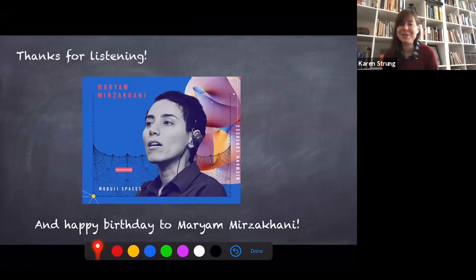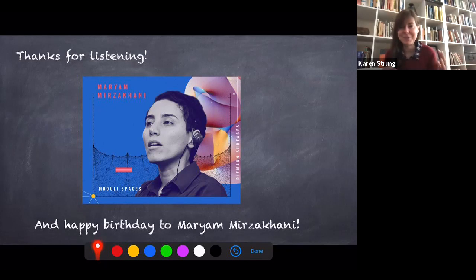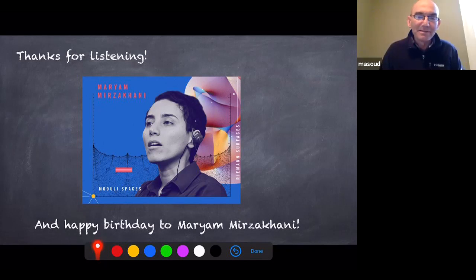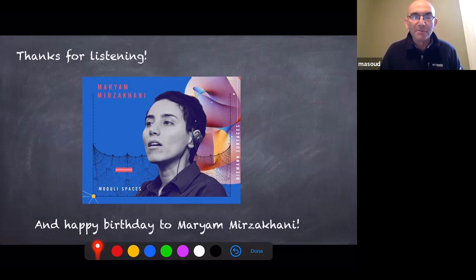CP^N_Q seems to be even better behaved than a general irreducible flag manifold. Certainly trying to understand that classification there would be a really nice project. The audience member thanks Karen for her nice talk.